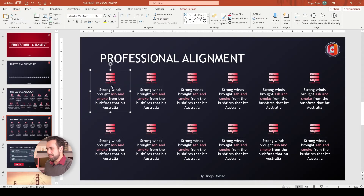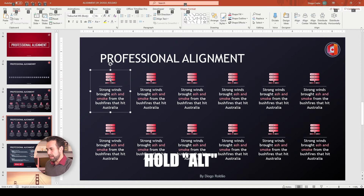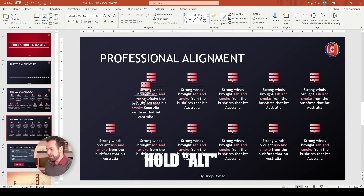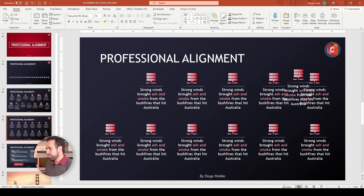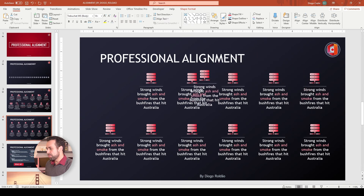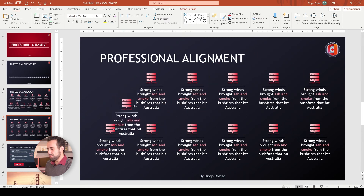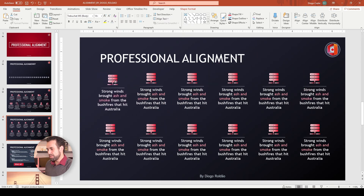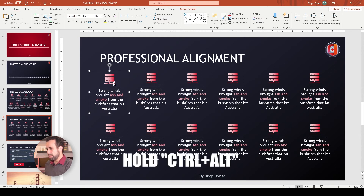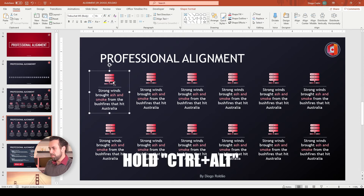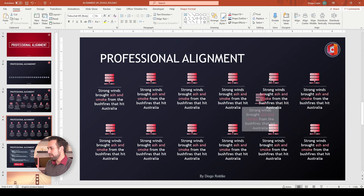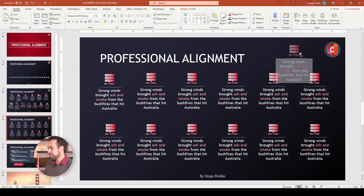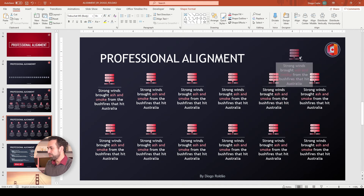Now, what does Alt do? If you hold Alt, it bypasses the grid — you can move your element freely without PowerPoint snapping it to any position. If you hold Ctrl and Alt, you duplicate freely without sticking to any grid, placing elements wherever you want without PowerPoint interfering.